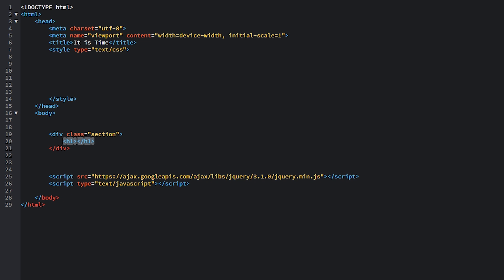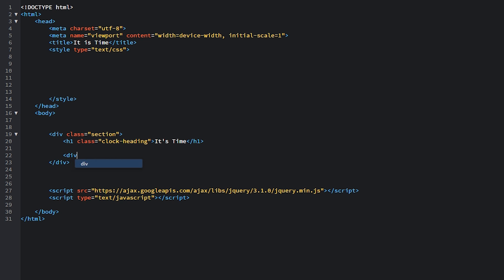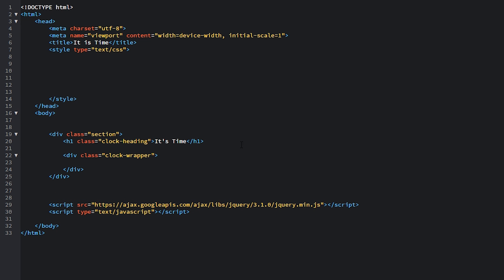Inside of this section element, first let's place in an h1 heading, give it a class equal to 'clock-heading', and the text will be 'It's Time'. After this h1 heading, let's place in a div with a class equal to 'clock-wrapper'. This will be the wrapping element for all the various parts of the clock, holding all of our images for the base and the hands.